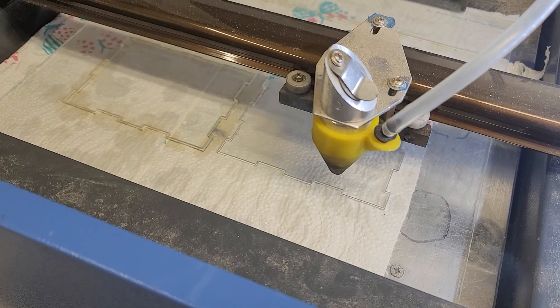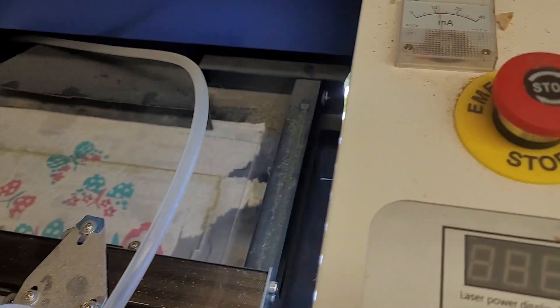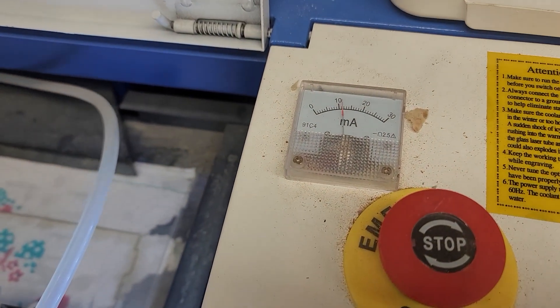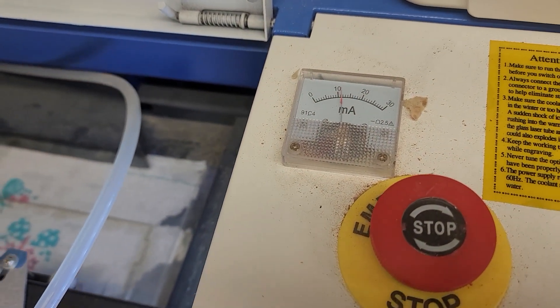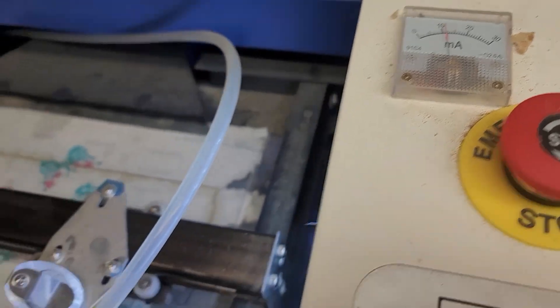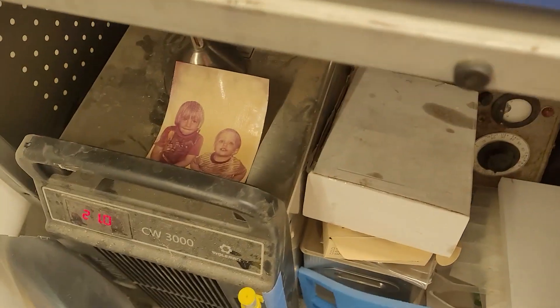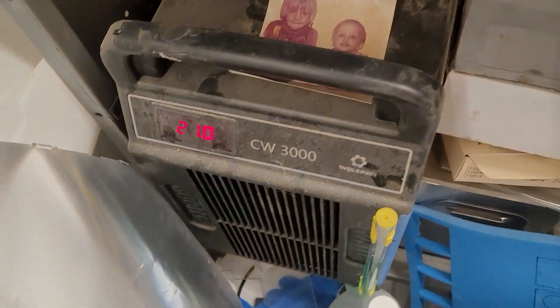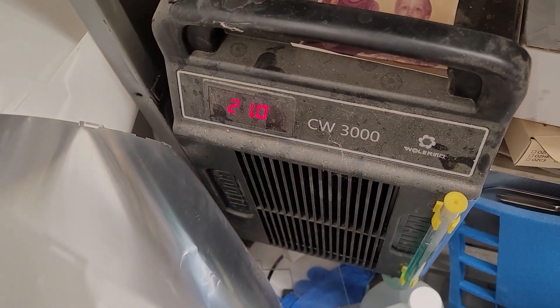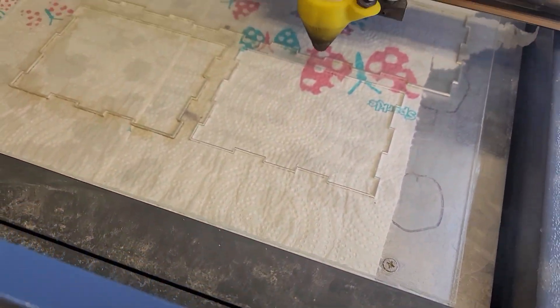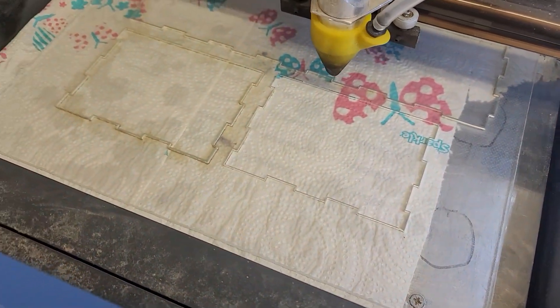I try to keep my current really low so I can prolong the life of my tube. Try to never let it get over 21 degrees C.